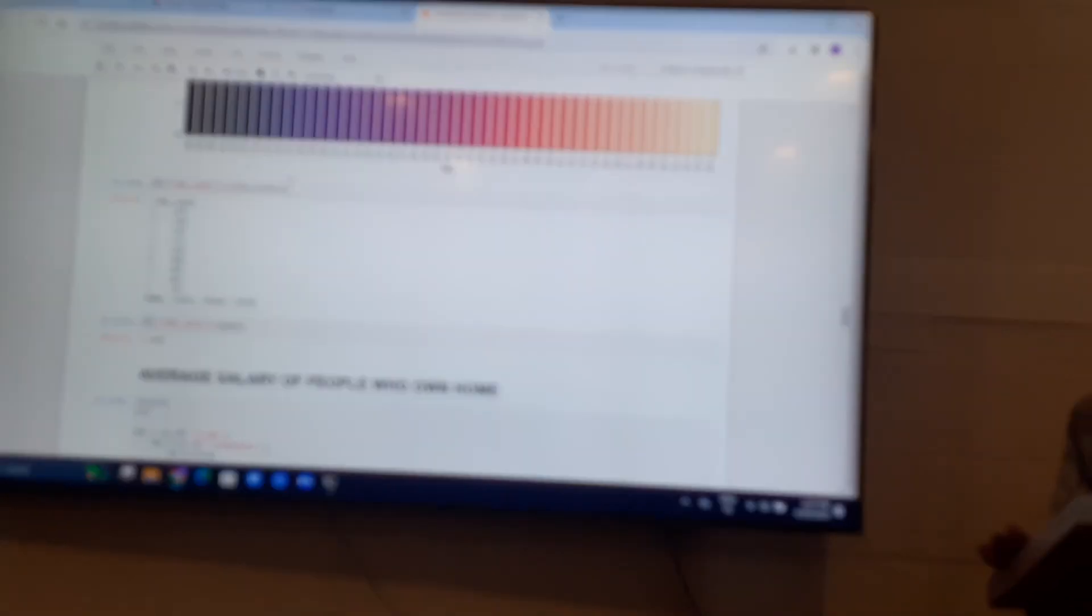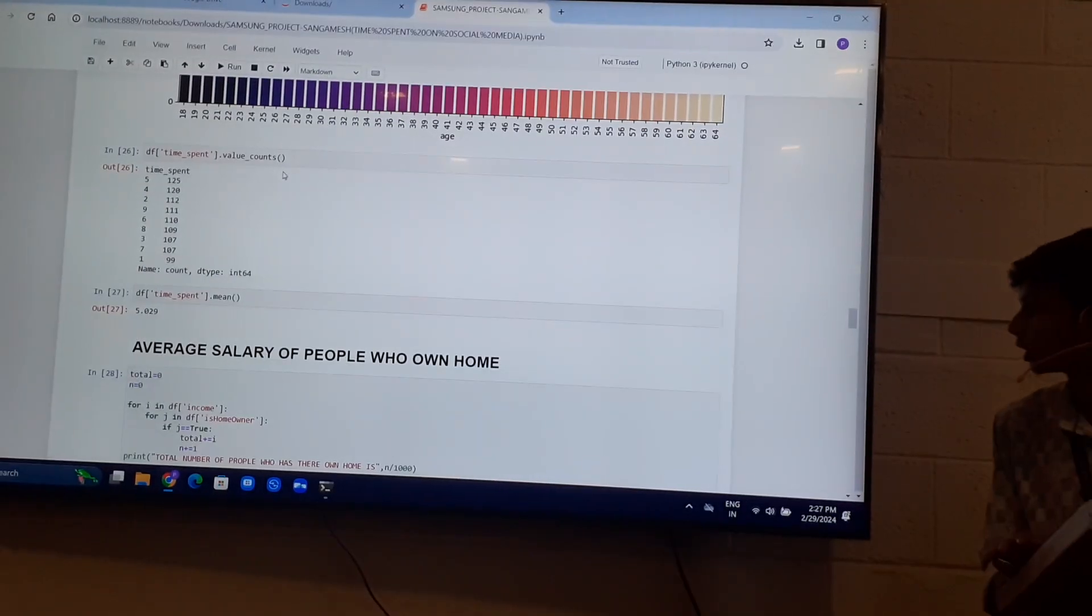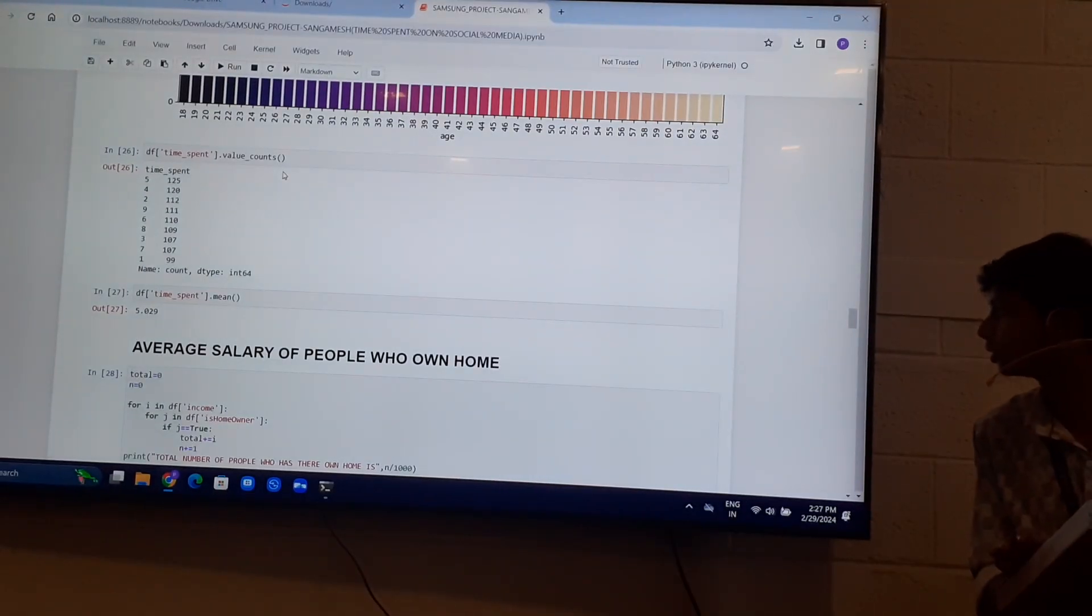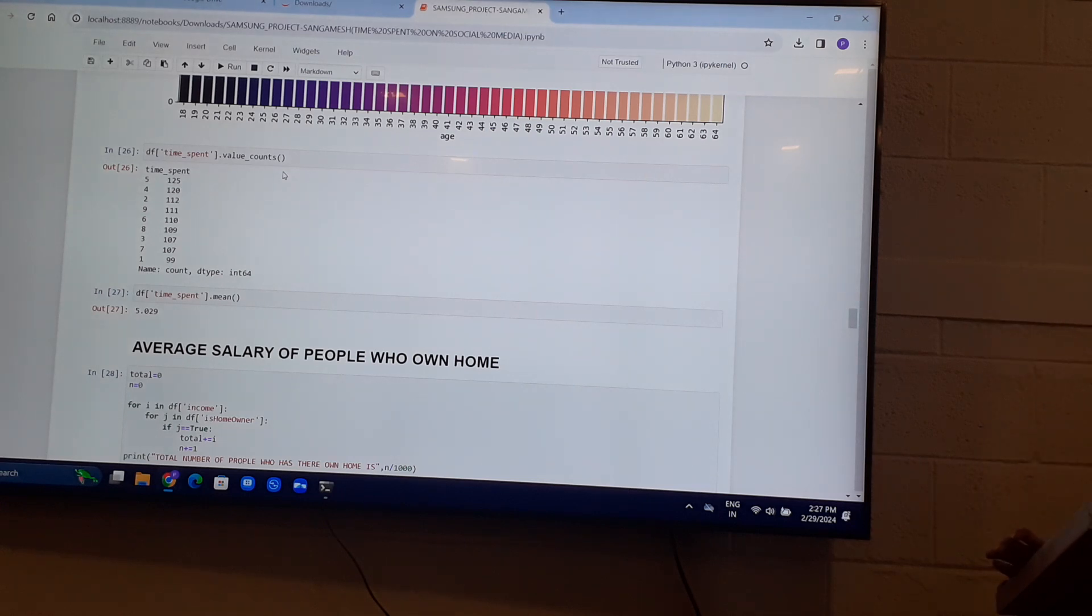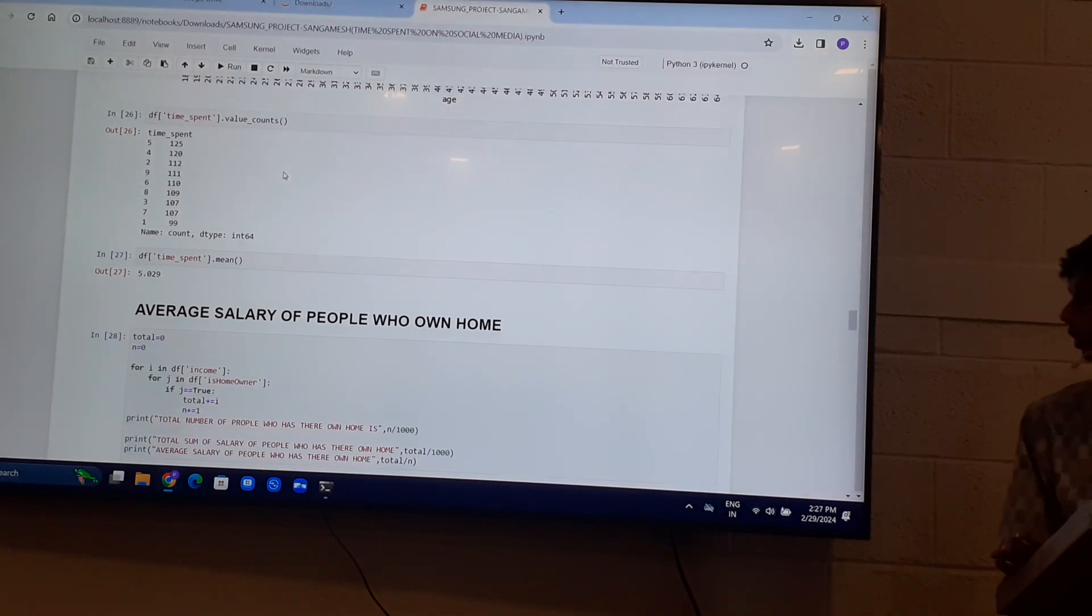The average time spent is 5.029, which is approximately 5 hours.